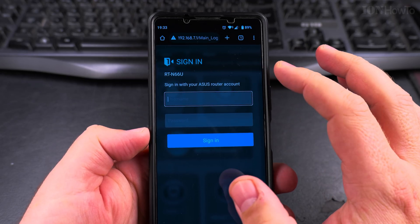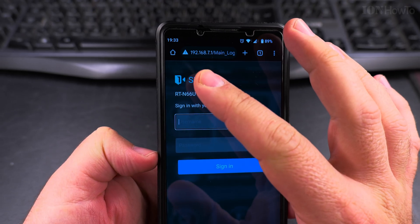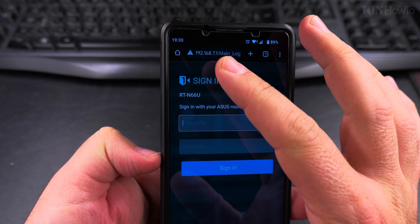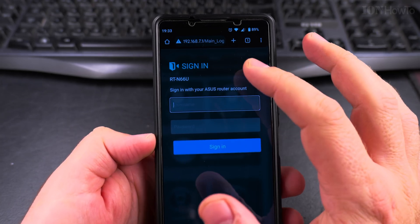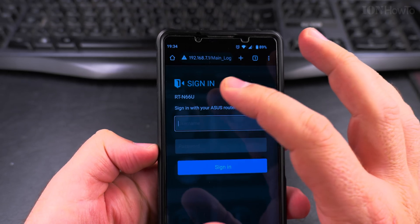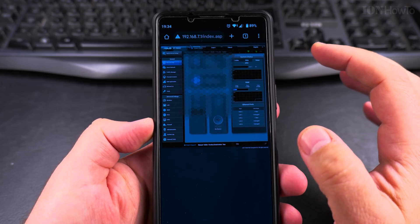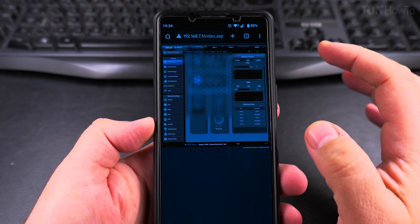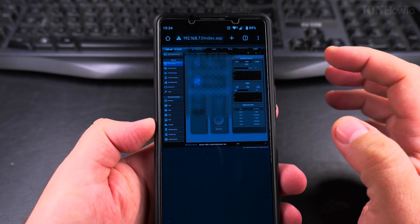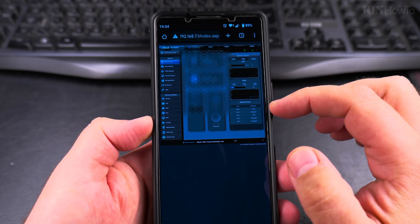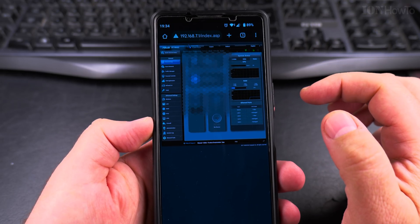To log into your router you go to the IP address of your router — usually it ends in .1. In my case it's 192.168.7.1, but for you it might be .1.1 or .0.1. You log into your router, and this may look different for different routers. This is the Asus Merlin software on an Asus RT-N66U, which is a bit old.